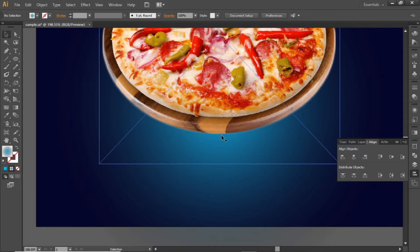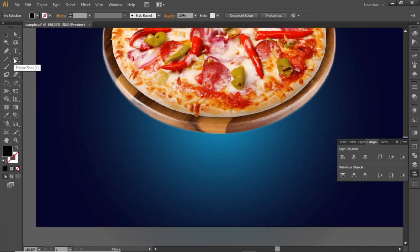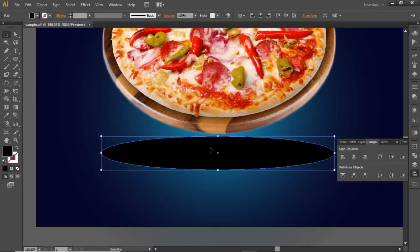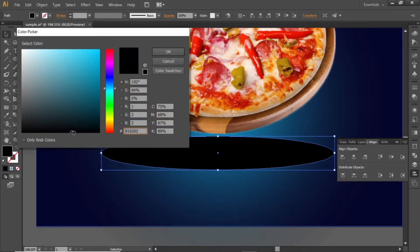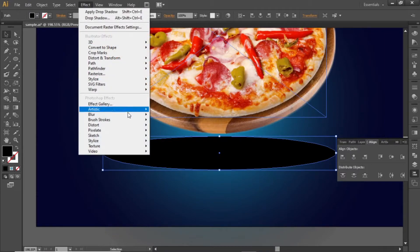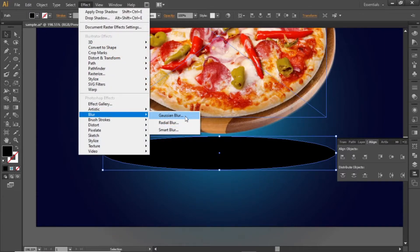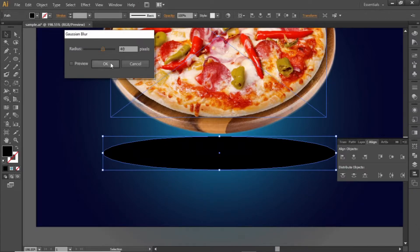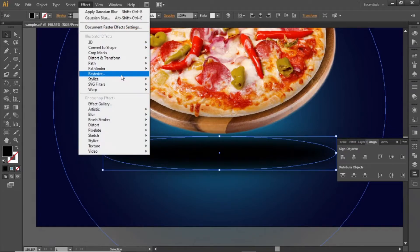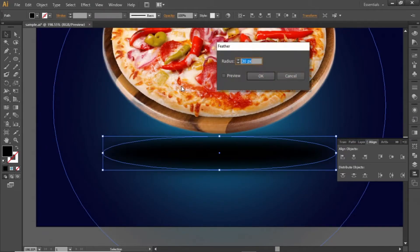Now we will add some background shadow for our food image. Select the ellipse tool and create an ellipse like this. Make sure that its fill color is black and align it to the center. Now apply some blur to this ellipse, select a value around 40 and hit OK. Again go to effect and apply some feather effect this time. Select a value around 30 and hit OK.